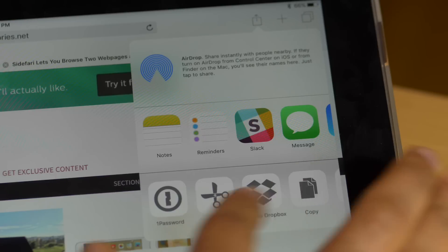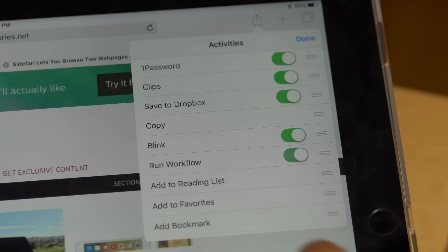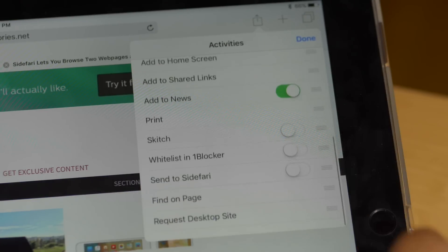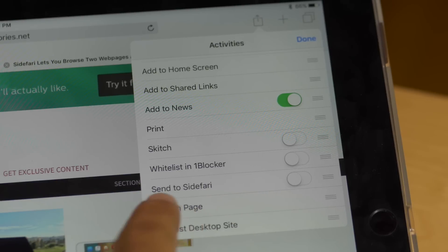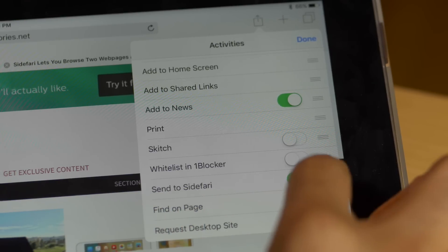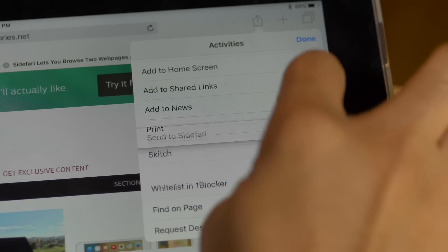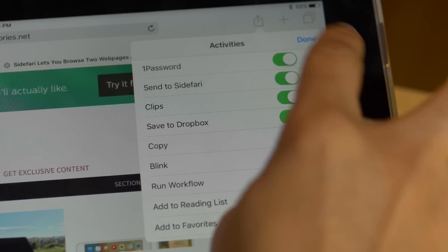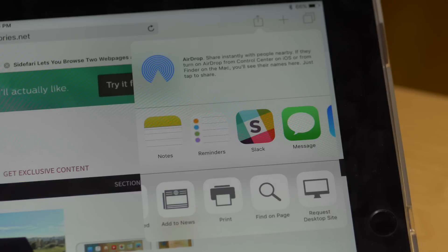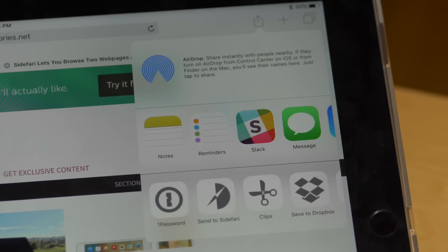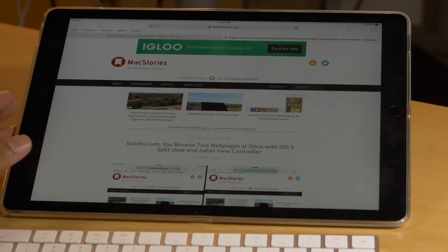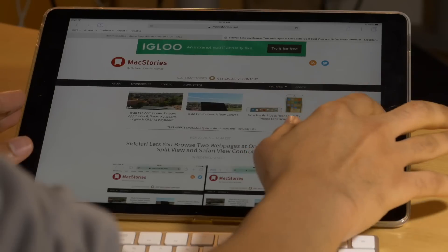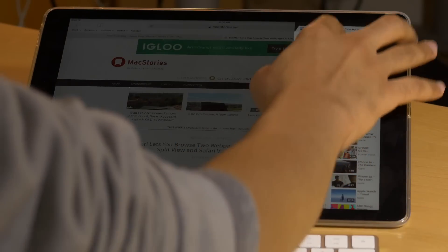Once Sidefari is installed, it's just a matter of enabling the Send to Sidefari activity extension via the Safari browser share button. Once enabled, it's easy to send any content that's being viewed in Safari to Sidefari. The whole idea of this app is using two Safari windows side-by-side, so you'll want to invoke split view and select Sidefari from the list of available apps.